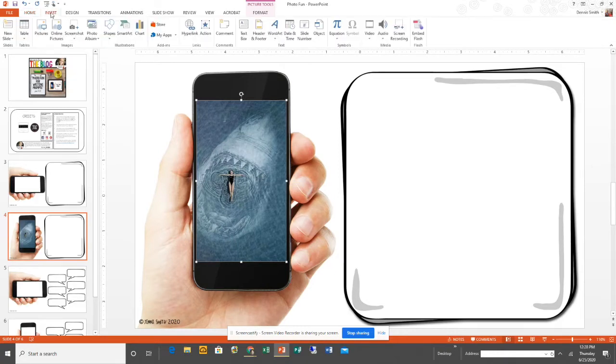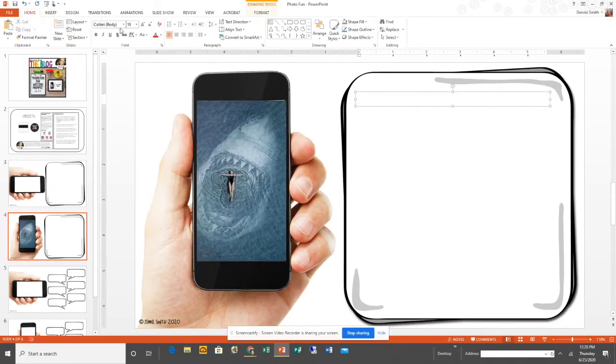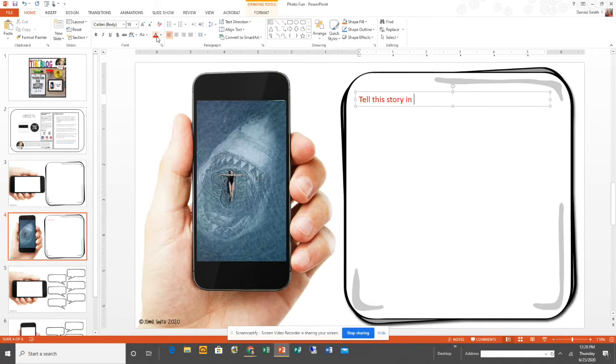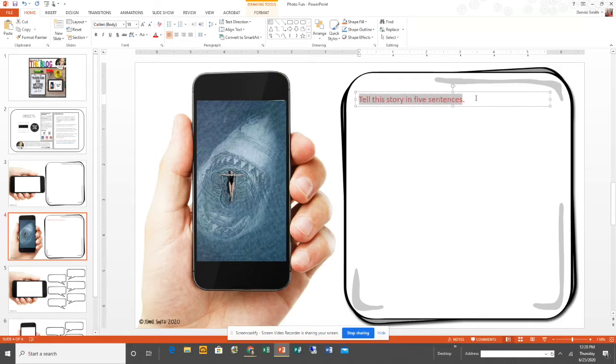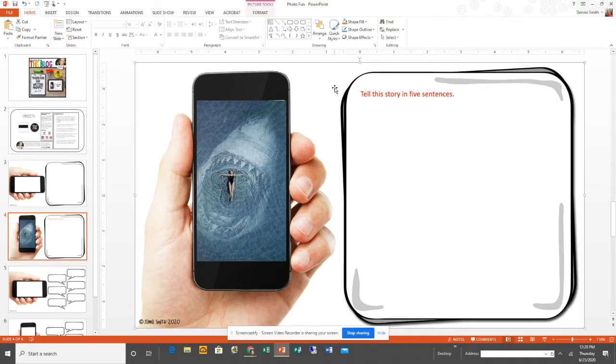I'm going to click Insert, then click a text box, and draw my text box. I can change the font and color, but I'm going to say, "Tell this story in five sentences." You can make it say whatever you want. You can change the size, color, and font, whatever you need to do. Once your directions are there and your slide is complete, now you want to save this as a JPEG.